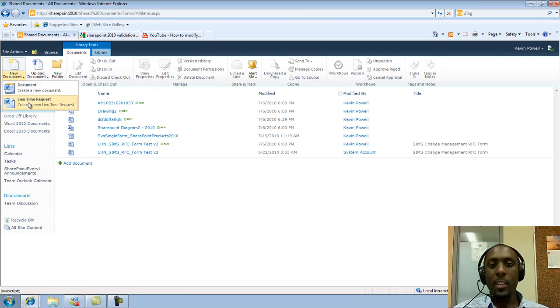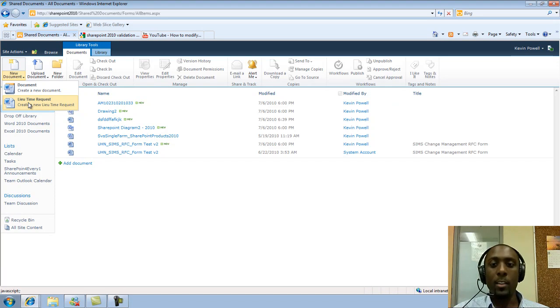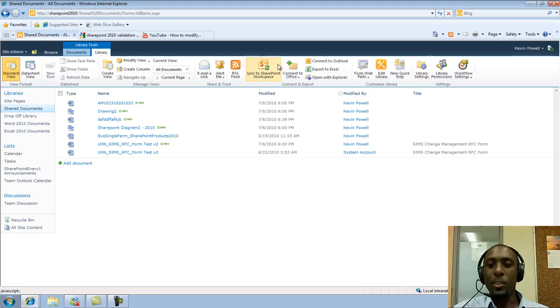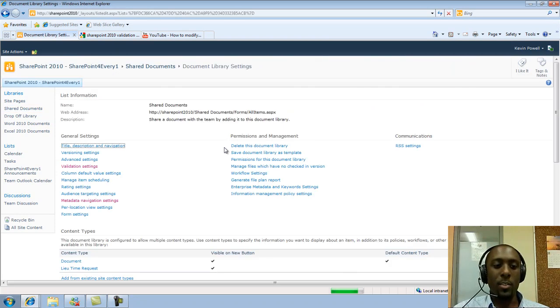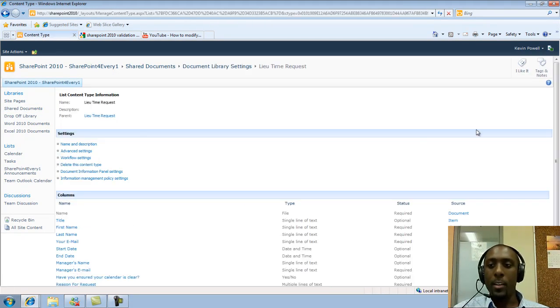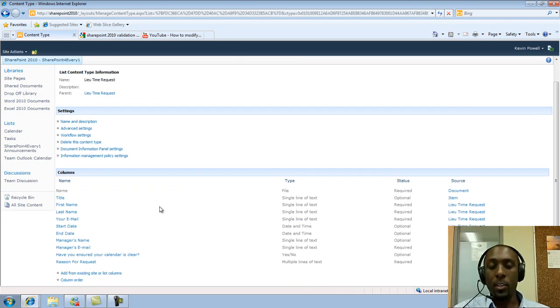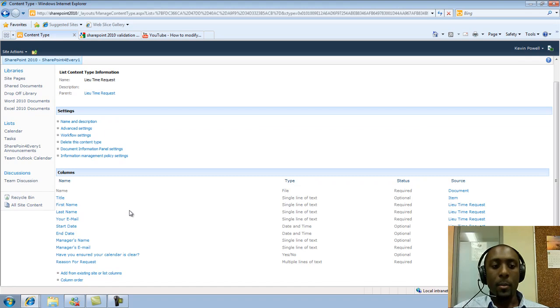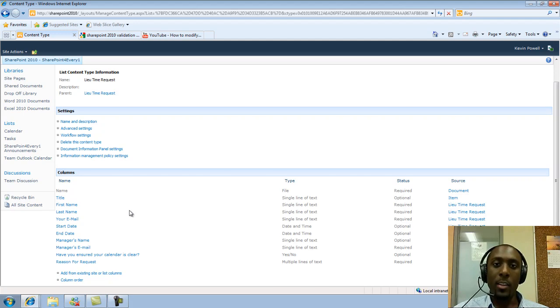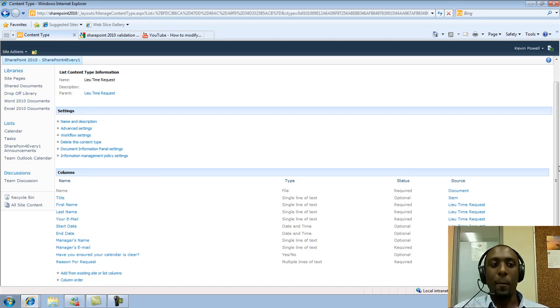I'm going to show you a content type that I created derived from the document content type, but I'm using document properties that I created within this existing content type. I created a content type and created columns for this particular content type, and then I inserted those columns into a Word document and made those columns document properties within the actual document.